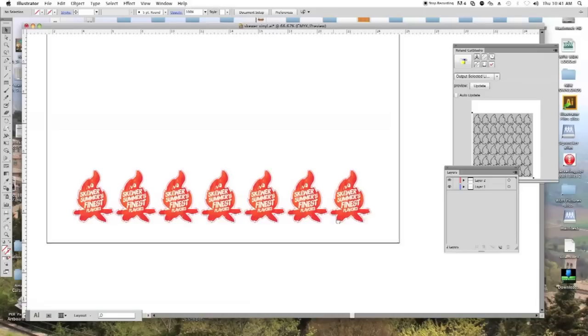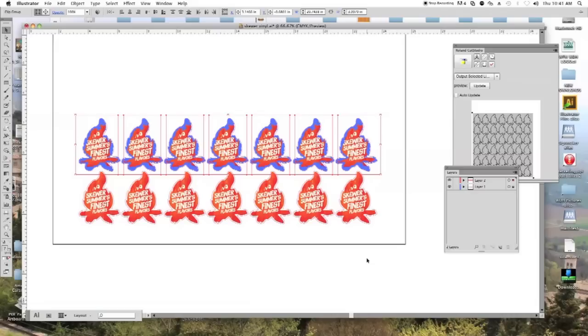So I'm going to duplicate these by holding the shift key and the alt key and then releasing my mouse button. And I'm going to fill up the page with these graphics and cut marks.